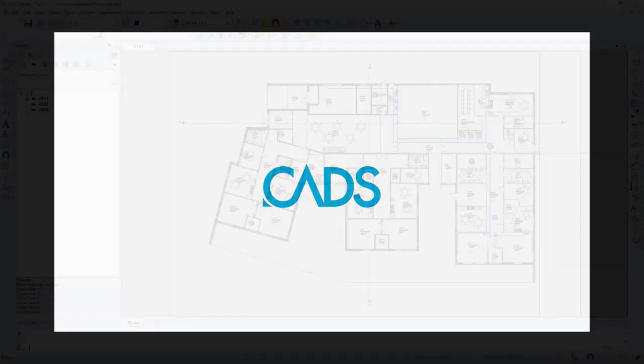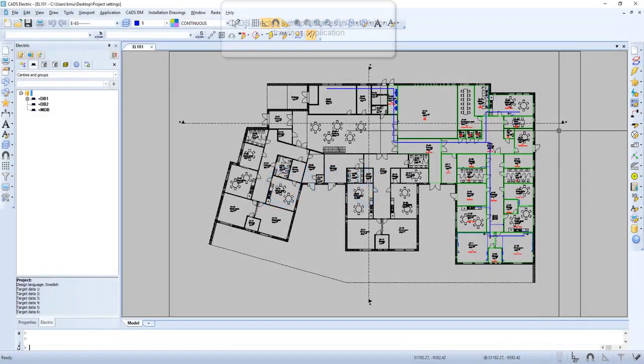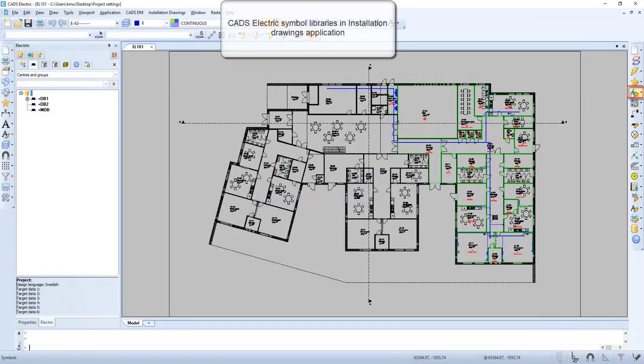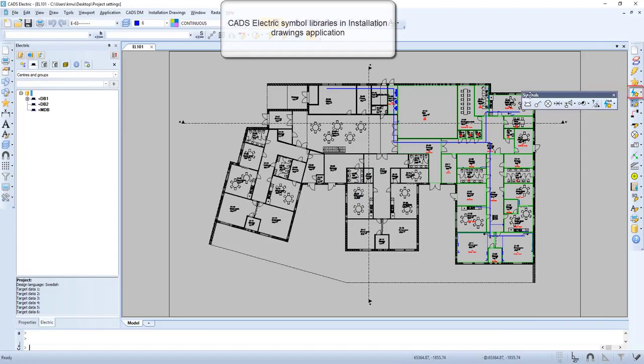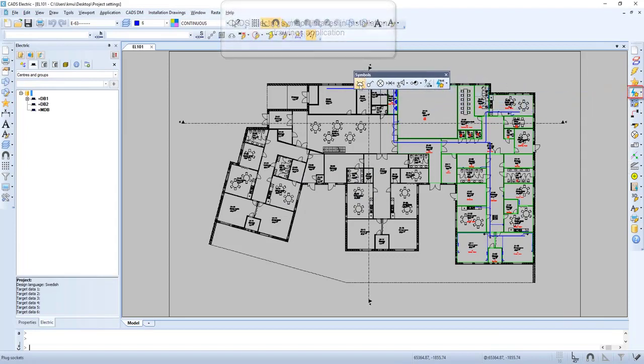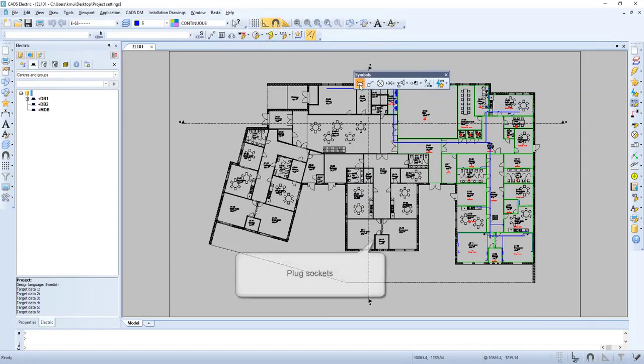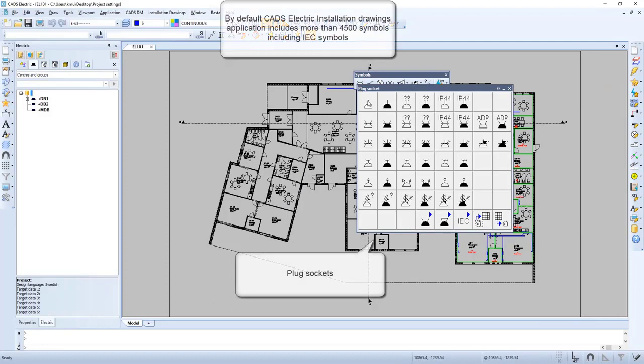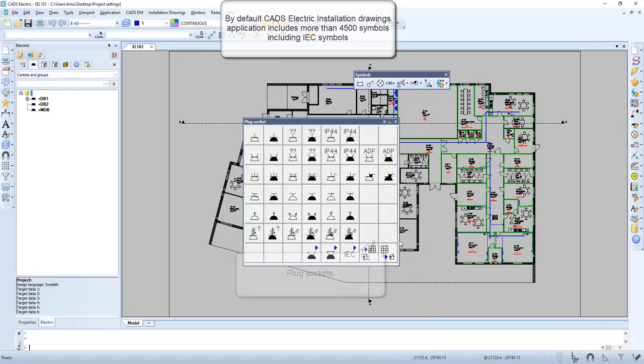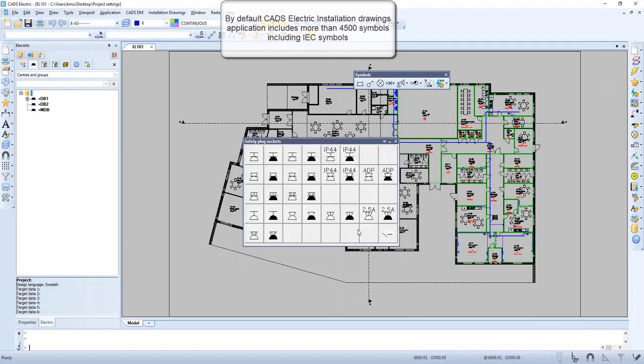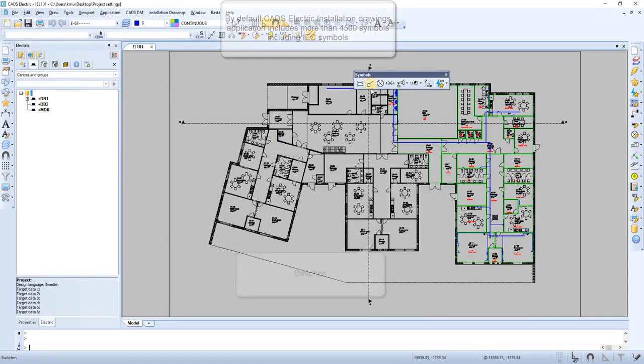In this video we will have a closer look on symbol libraries in installation drawings application. By default, CAD's electric installation drawings application includes more than 4500 symbols including IEC symbols.